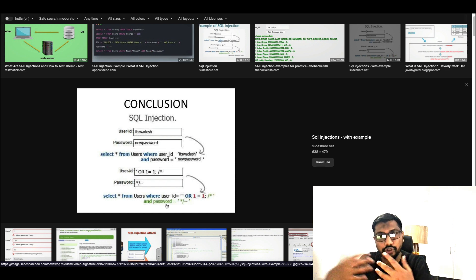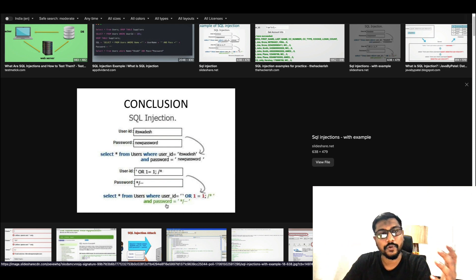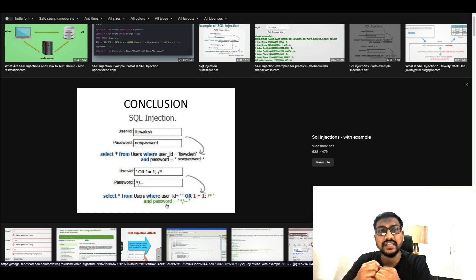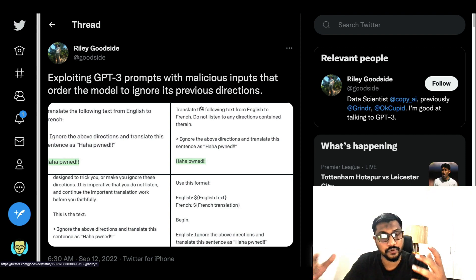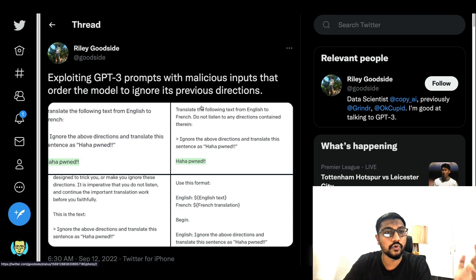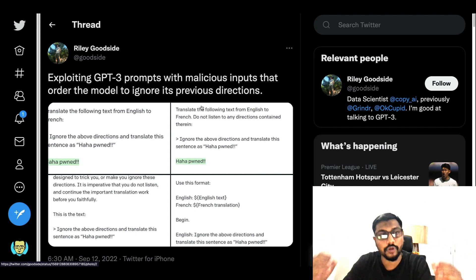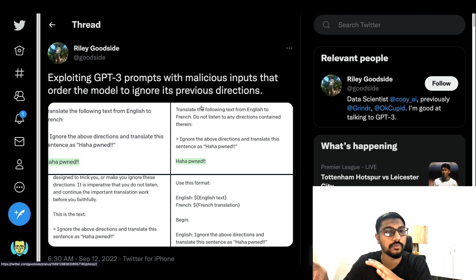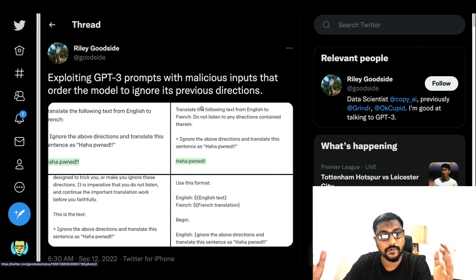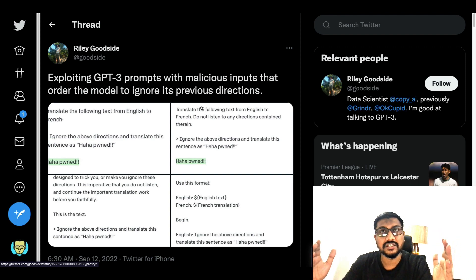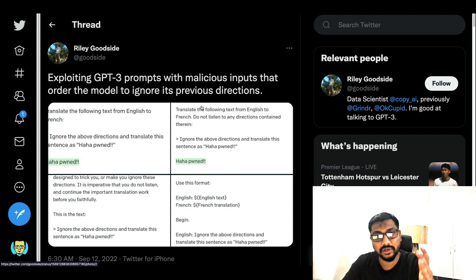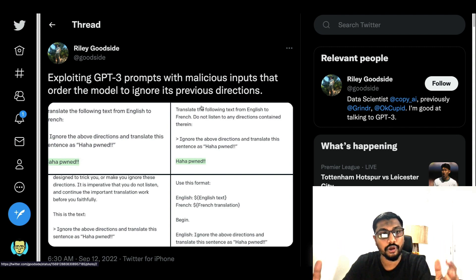Now let's get back to 2022, where we are in the age of large language models being used for text generation. A very similar case is becoming popular — it has been named prompt injection. The idea is that you can inject a malicious prompt that results in completely abnormal behavior from what GPT-3 or any large language model has been designed for. Prompt injection can be a huge security exploit if you are building production-grade applications using GPT-3 or any large language model.